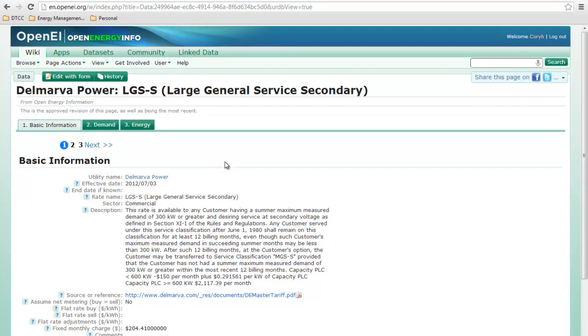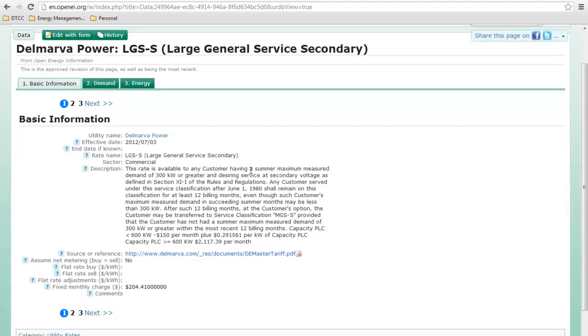There's a lot of information that you can put in to OpenEI.org. This has lots of different things.